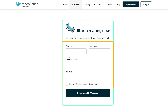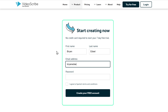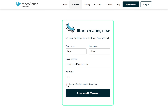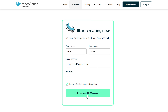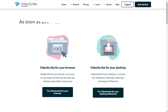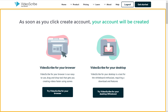Now here, enter your details, click here, and click create account. As soon as you click create account, your account will be created and it'll take you to this page.